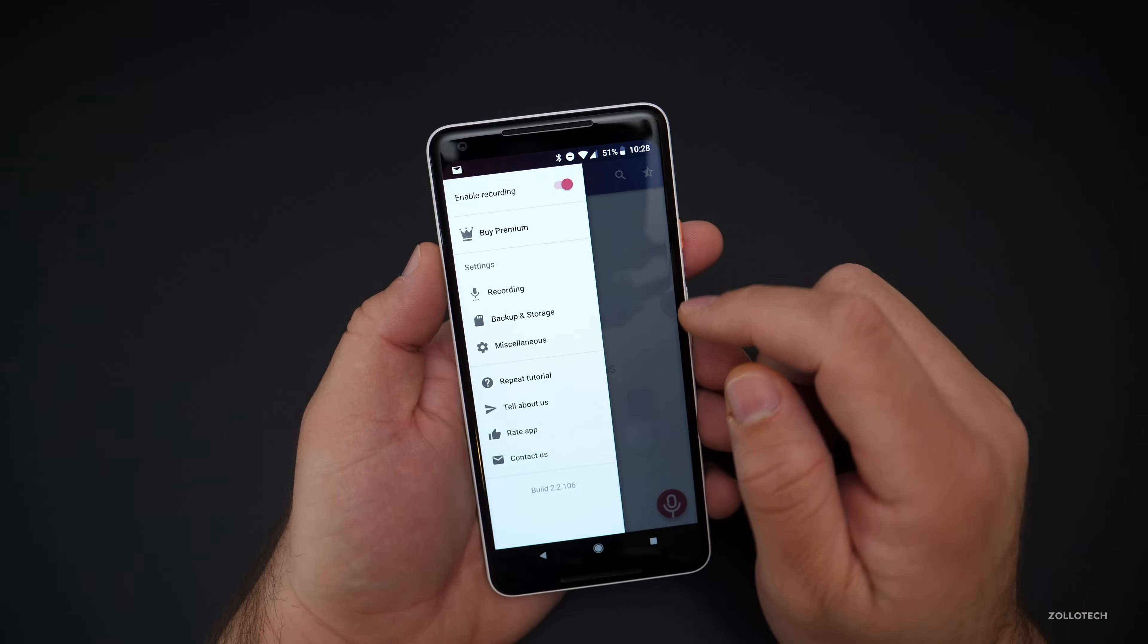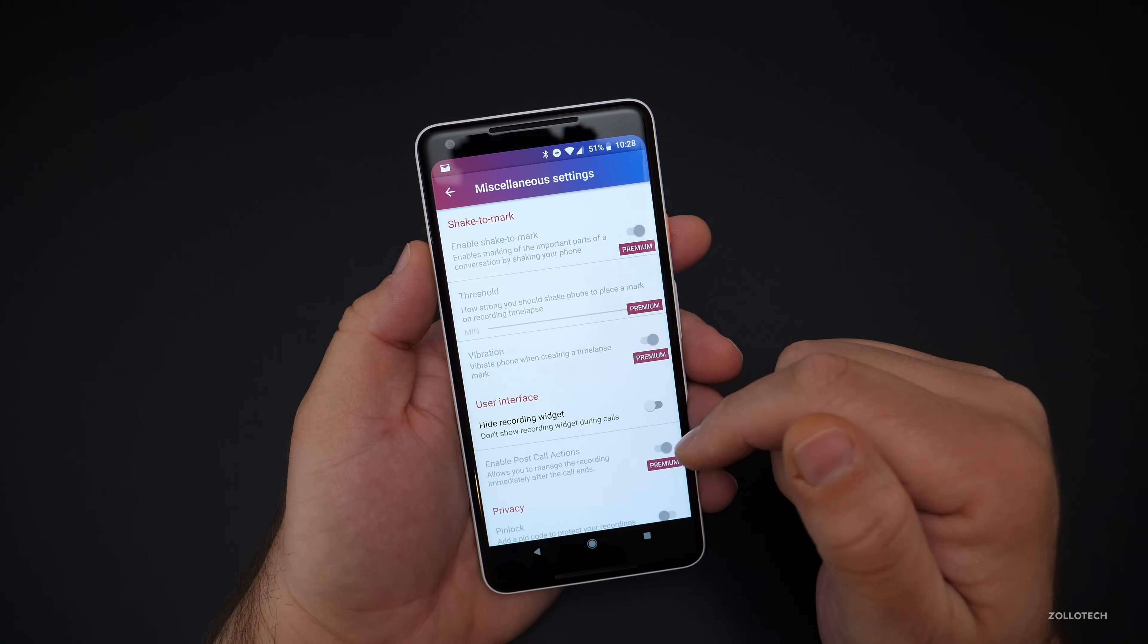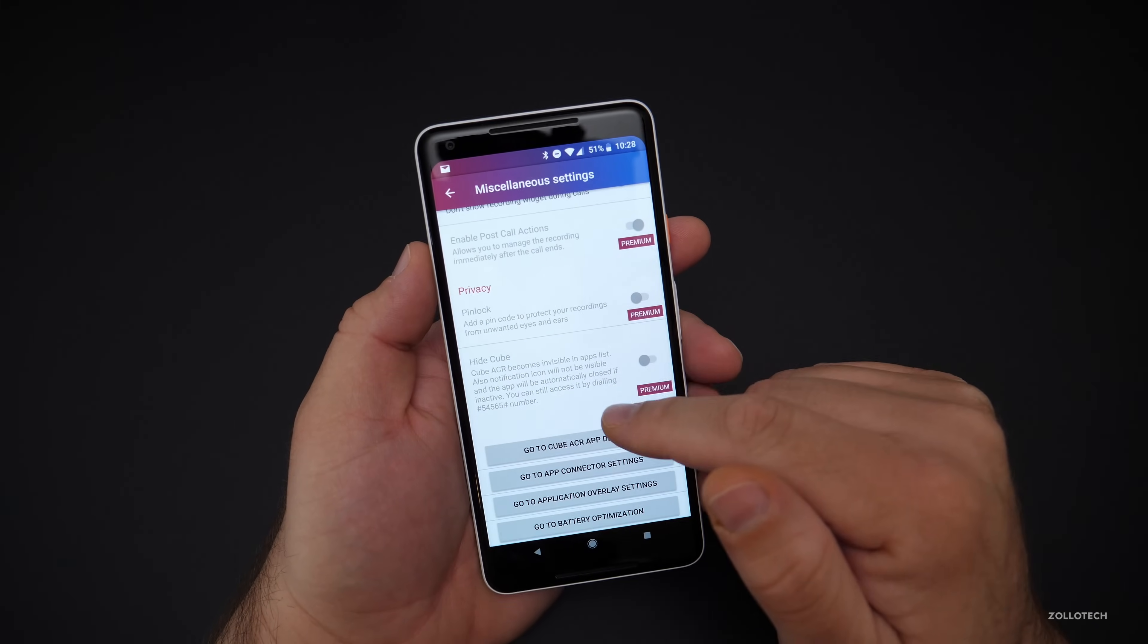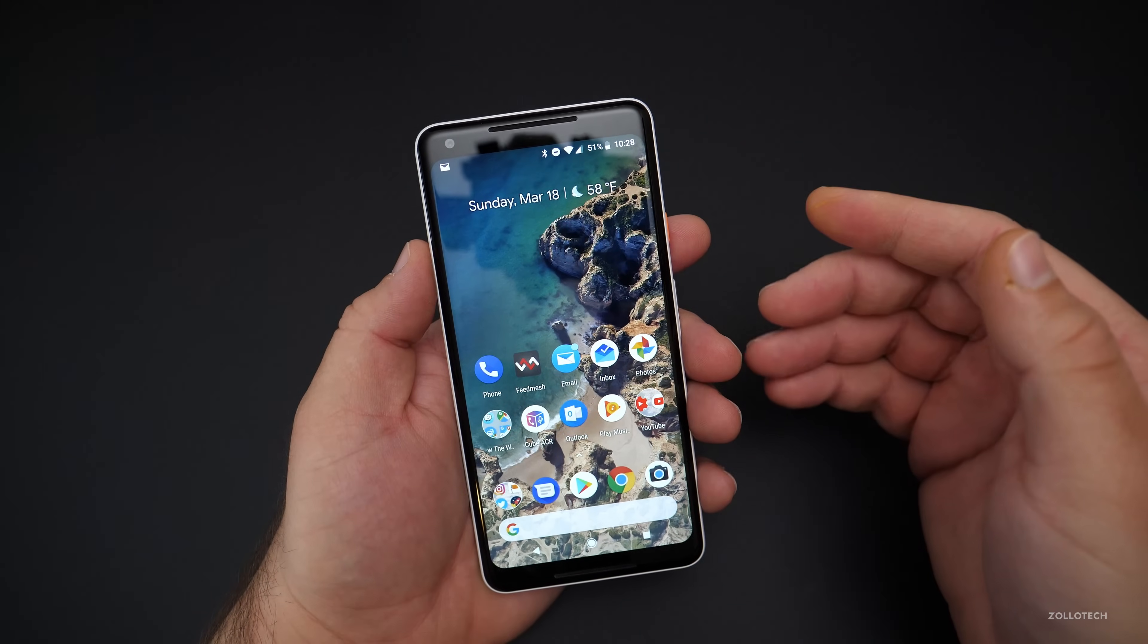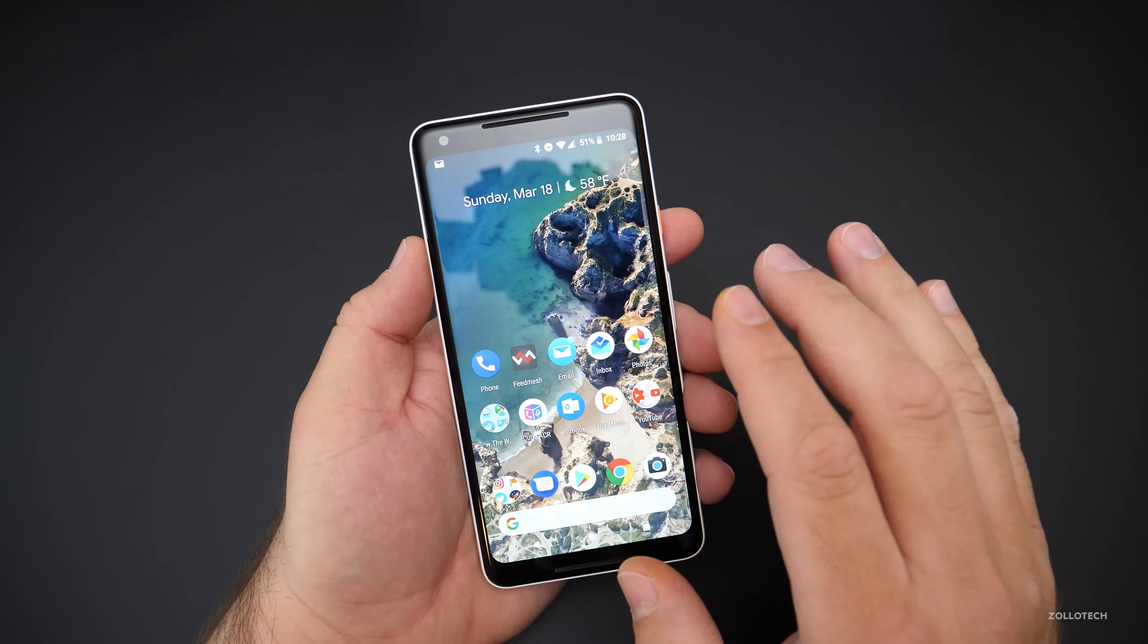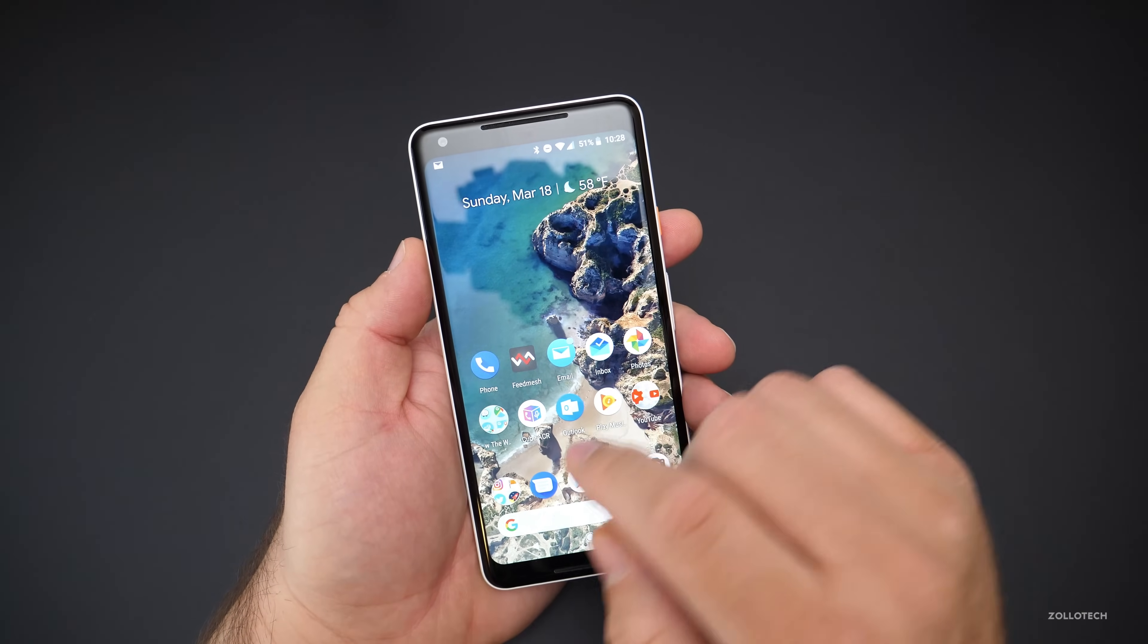And then you have some miscellaneous things as well. So you'll see where it's premium or not. And then you can hide the record widget, which I'll show you in just a moment. So a couple different things that we can tweak. But now that we've got the app installed, that's kind of in the background. Let's try and record a call and show you how that works.